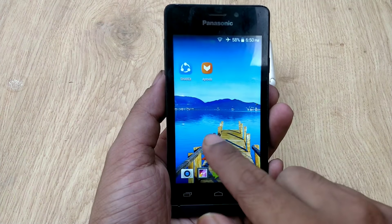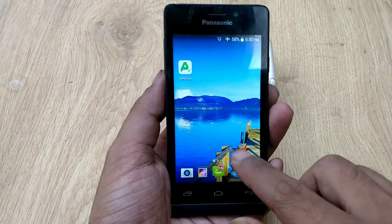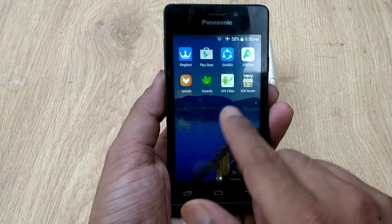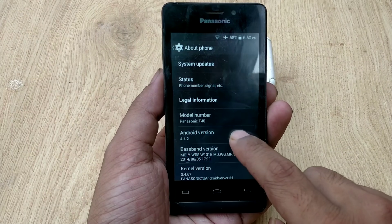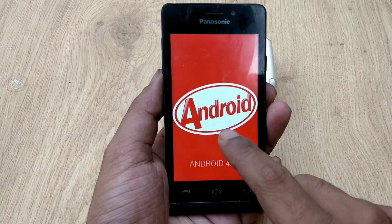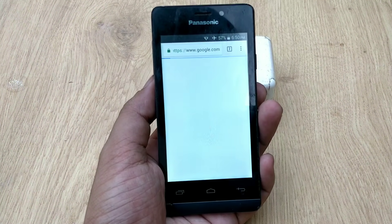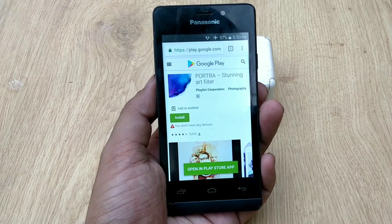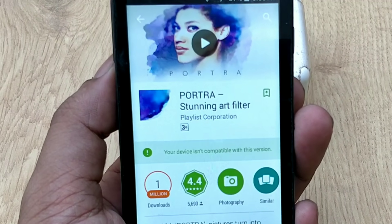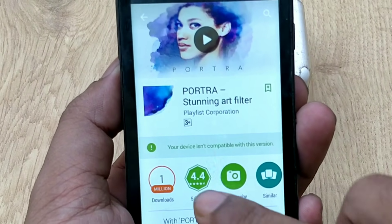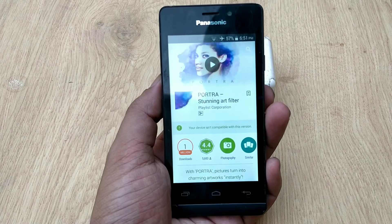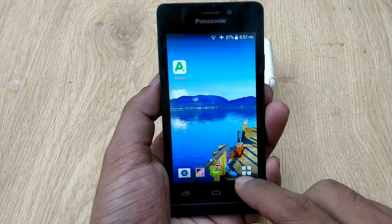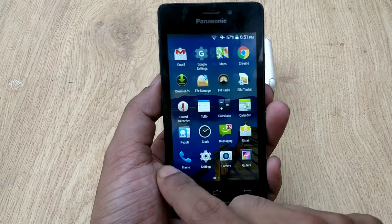To demonstrate the situation, I am using a 7-year-old smartphone, a Panasonic T40, running Android KitKat. As you can see, the Portra app is not showing in the Play Store. Let me search in the Chrome browser — it will redirect me to the Play Store — and as you can see, it says your device is not compatible with this version. So here's how to fix that: you need to install a few more apps.